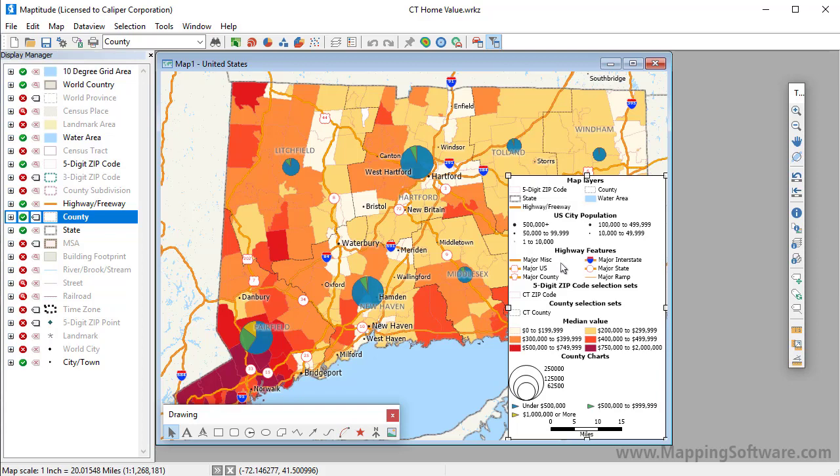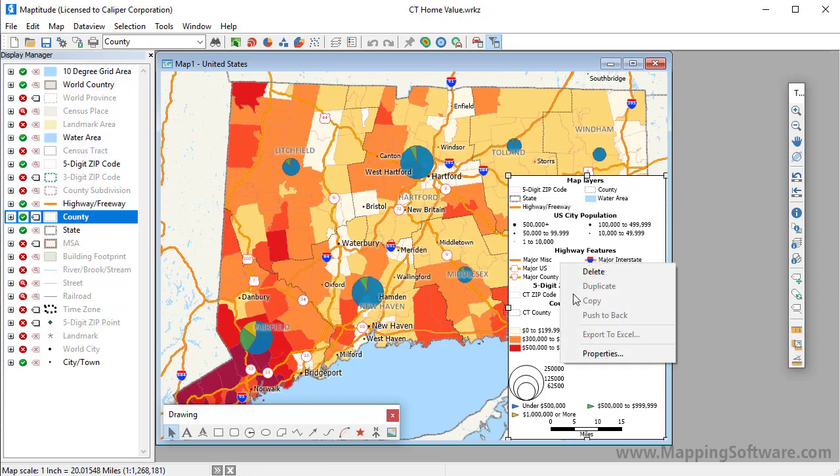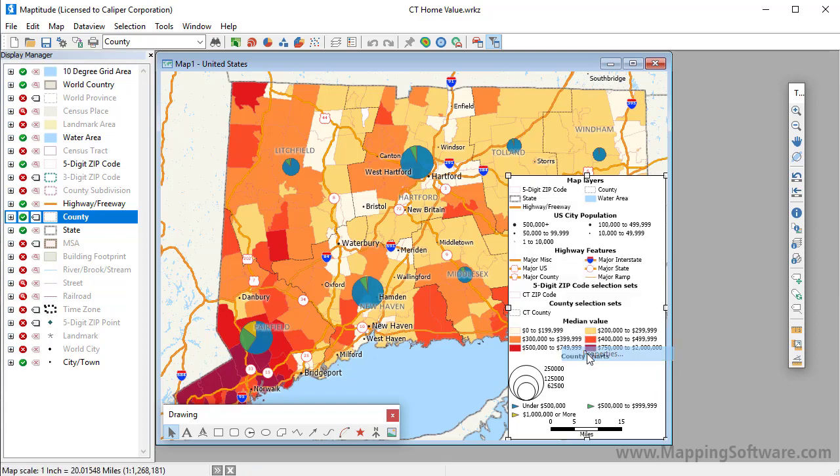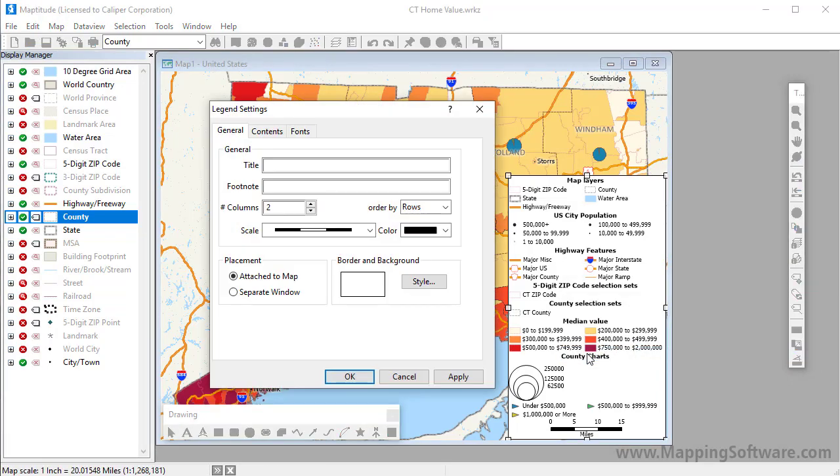You can further modify the legend by right-clicking on it and choosing Properties, or double-click on the legend with the Pointer tool.